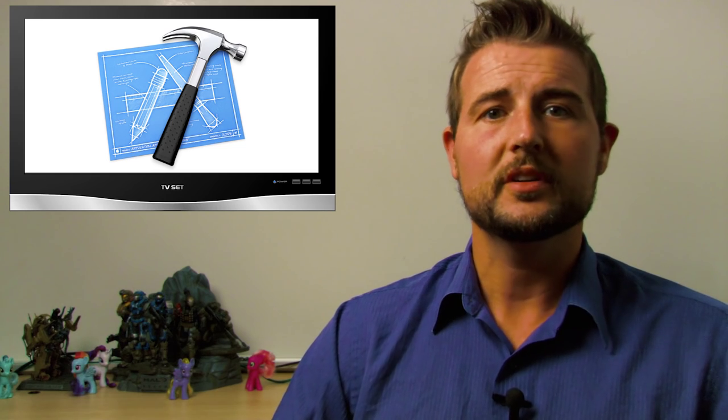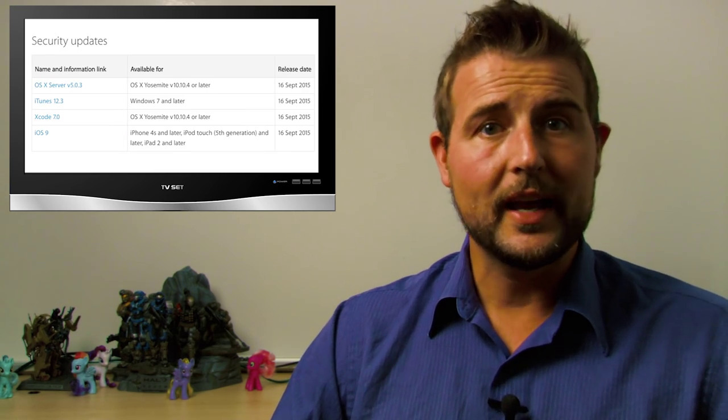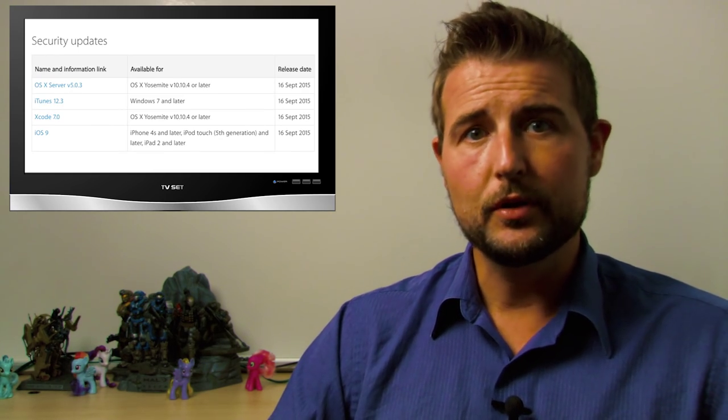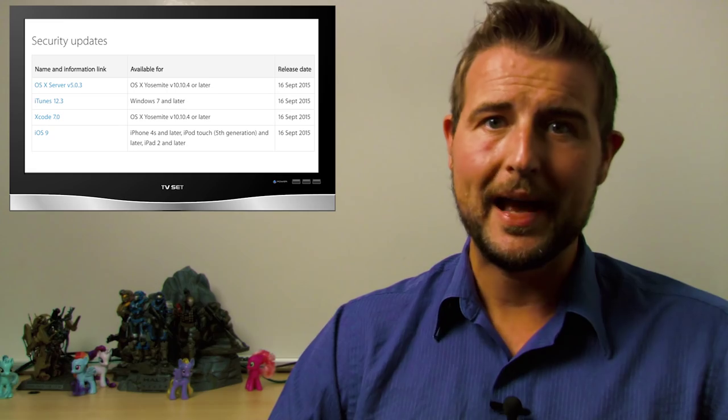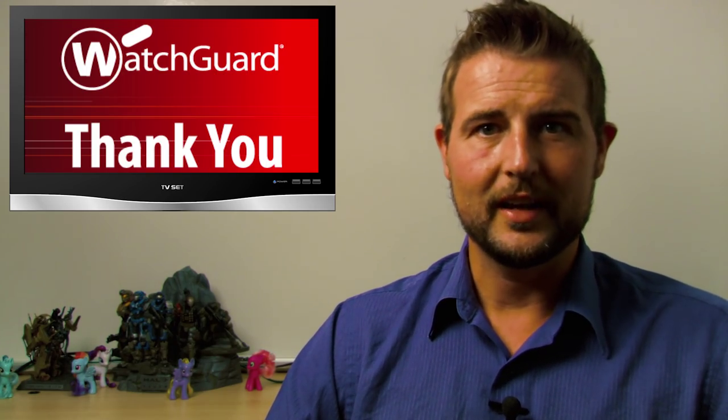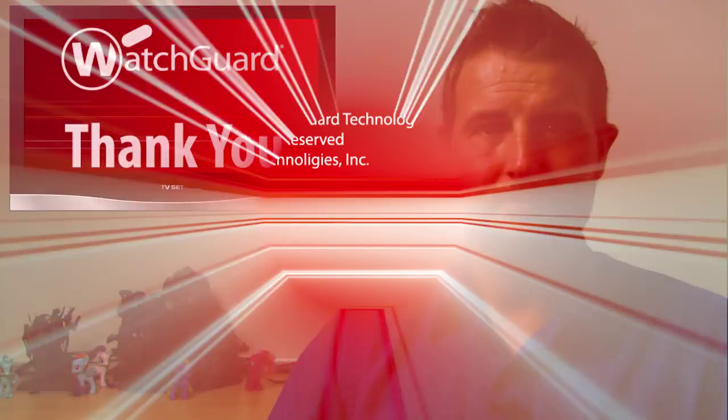And finally, if you're a developer, you'll want to get the Xcode updates. So again, if you're an Apple user, go get those patches. That's it for today's story. Thank you for watching.